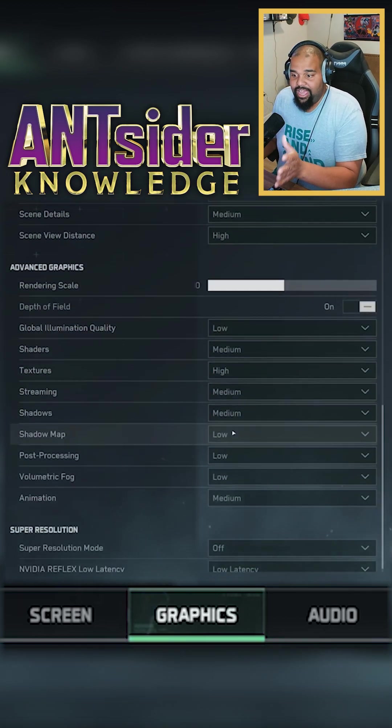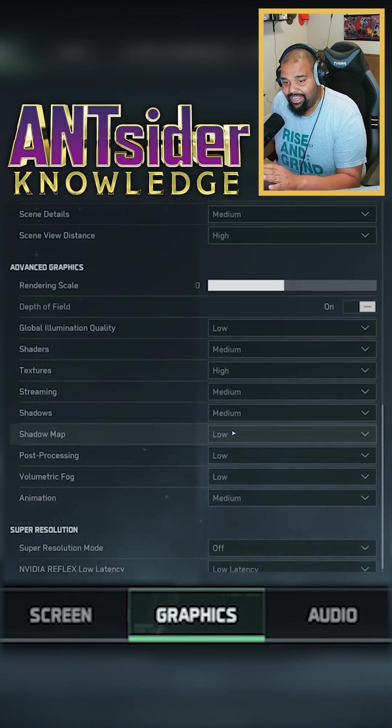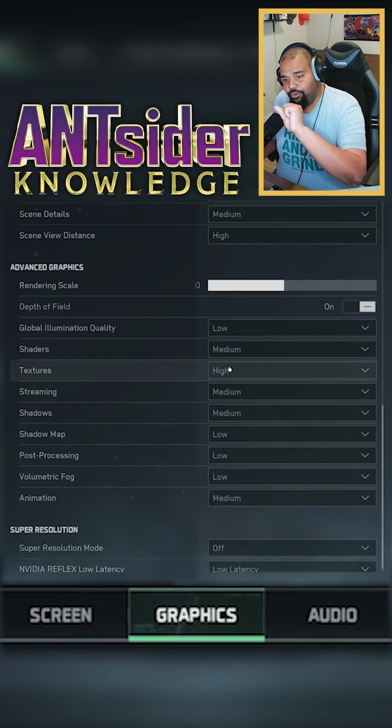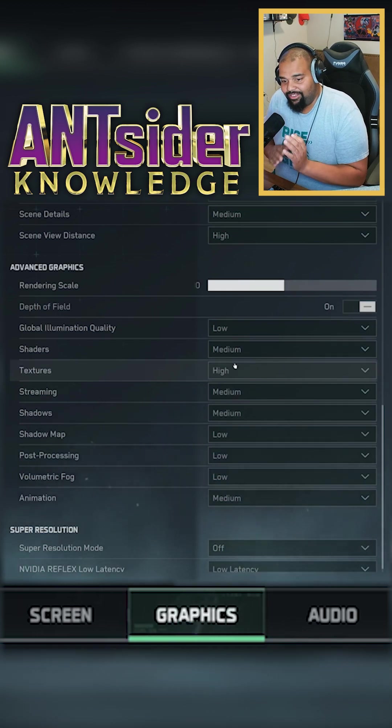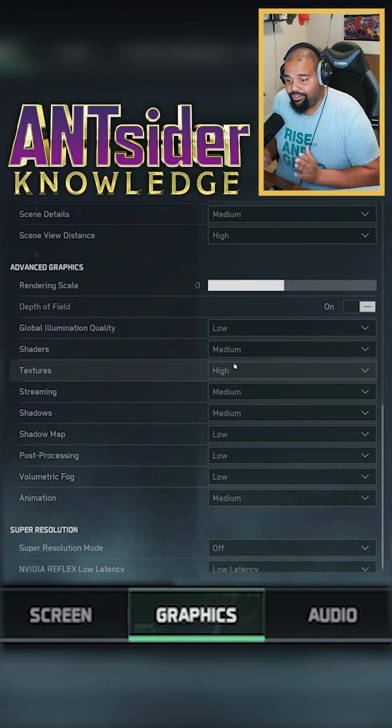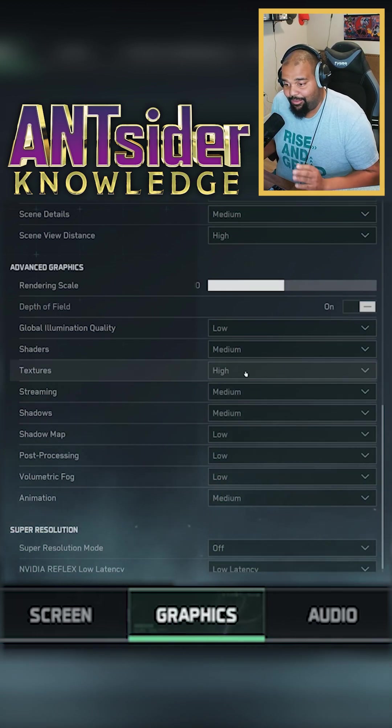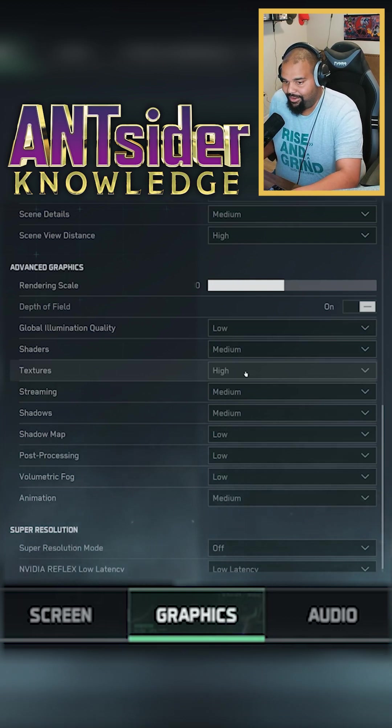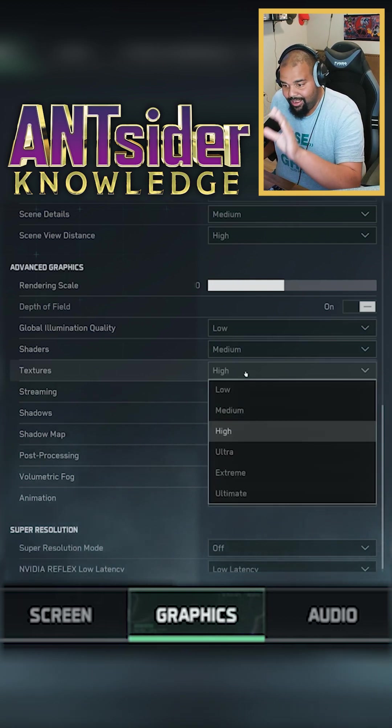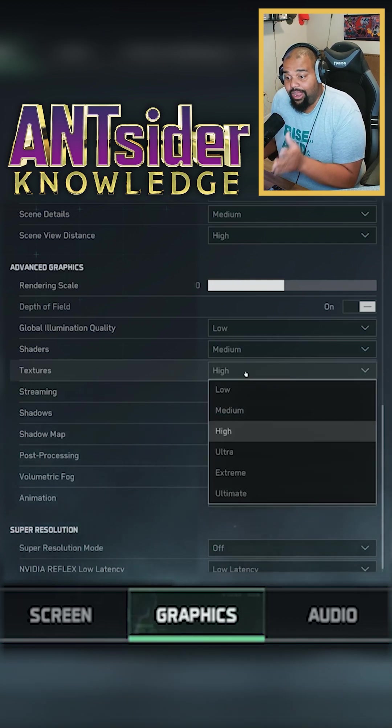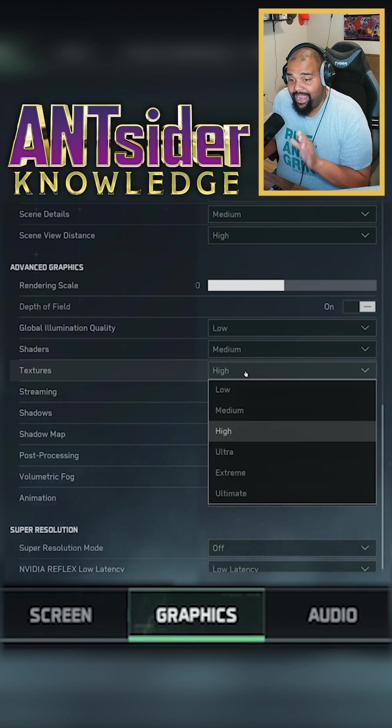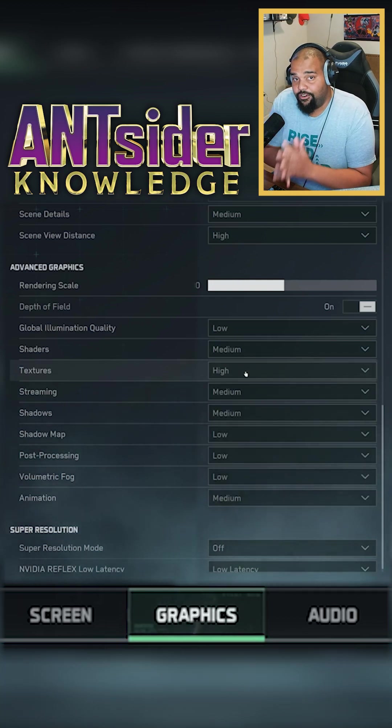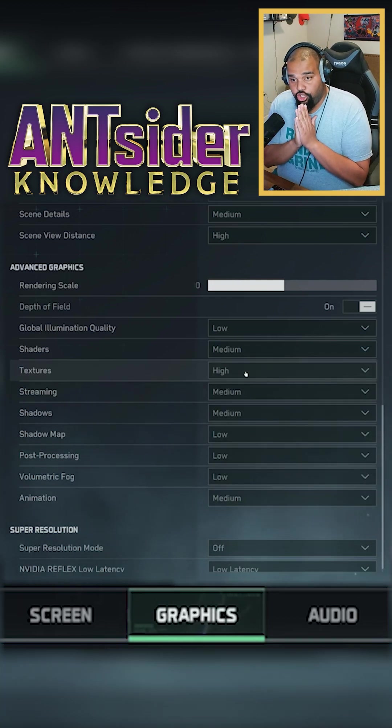Right, everything else when I get down to here, depth of field, make it low. Things that you can make low, I would probably do that. The only thing I would keep high in this category with advanced graphics is texture. I'm still keeping it at high. This is a first-person shooter.